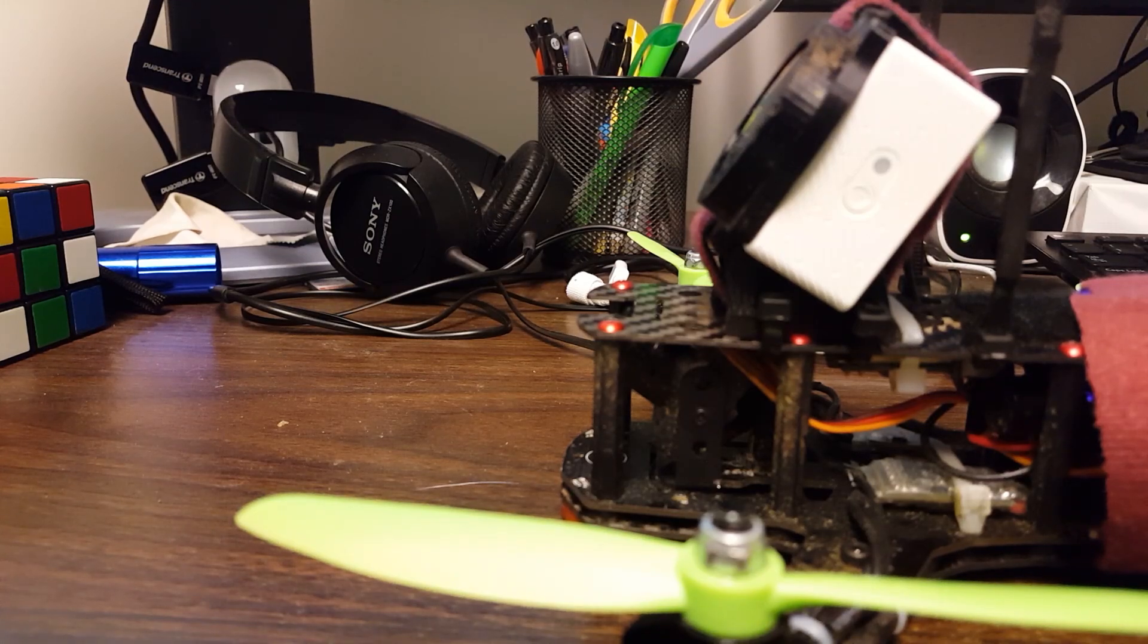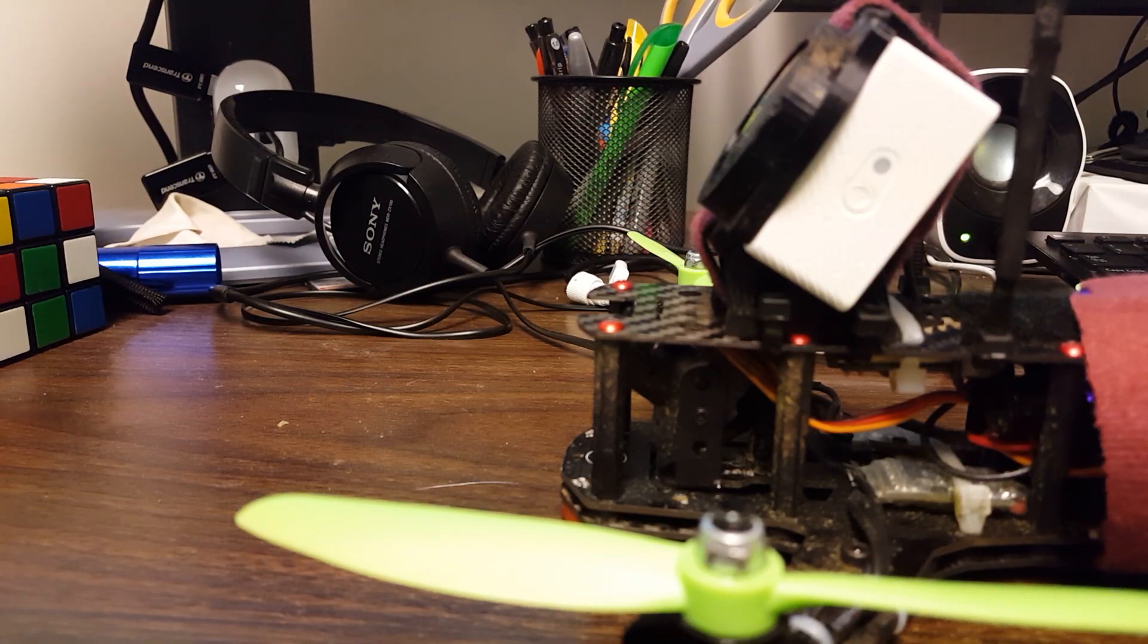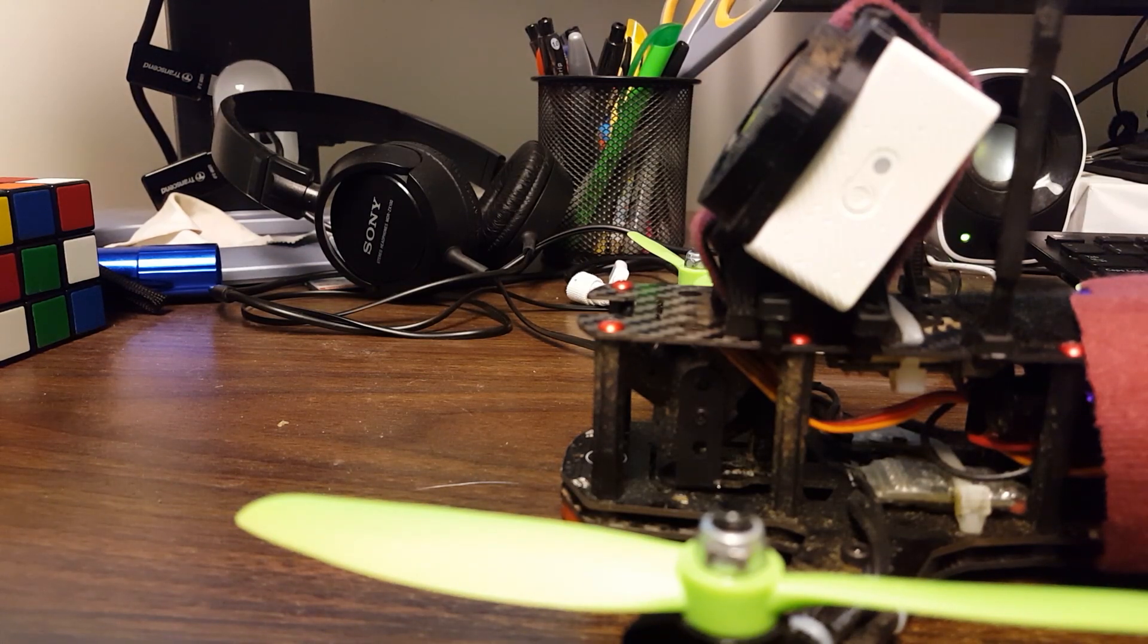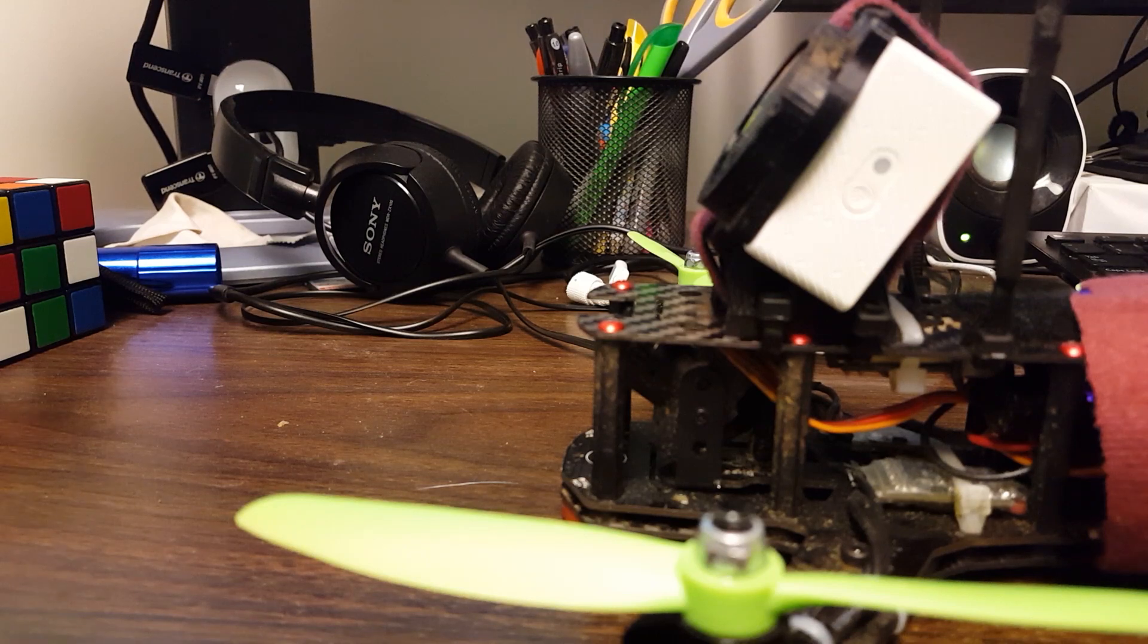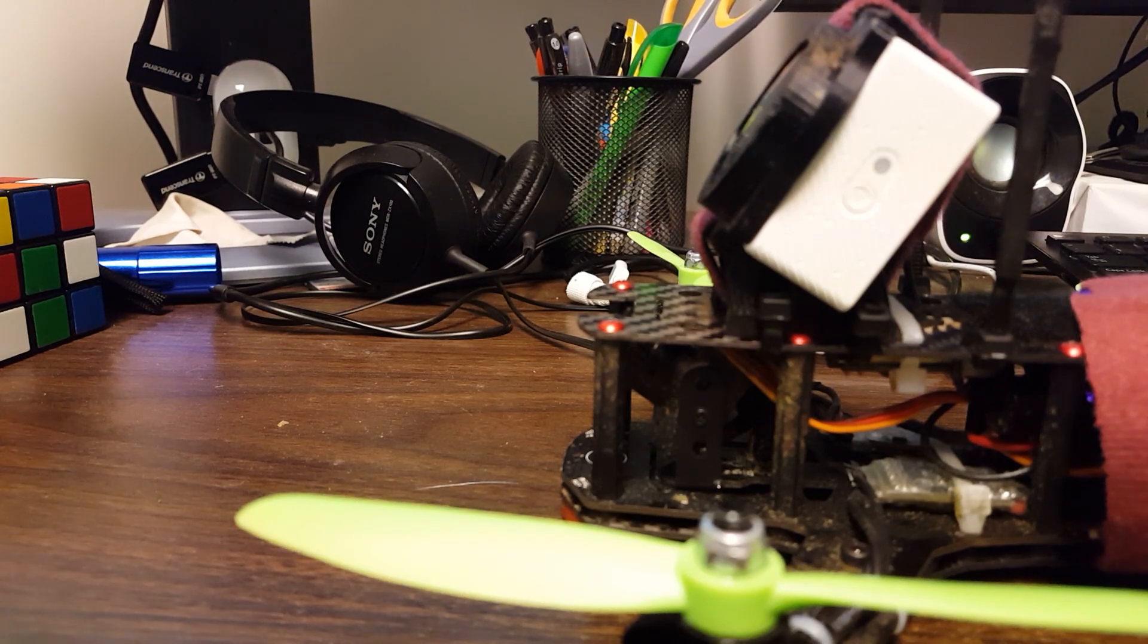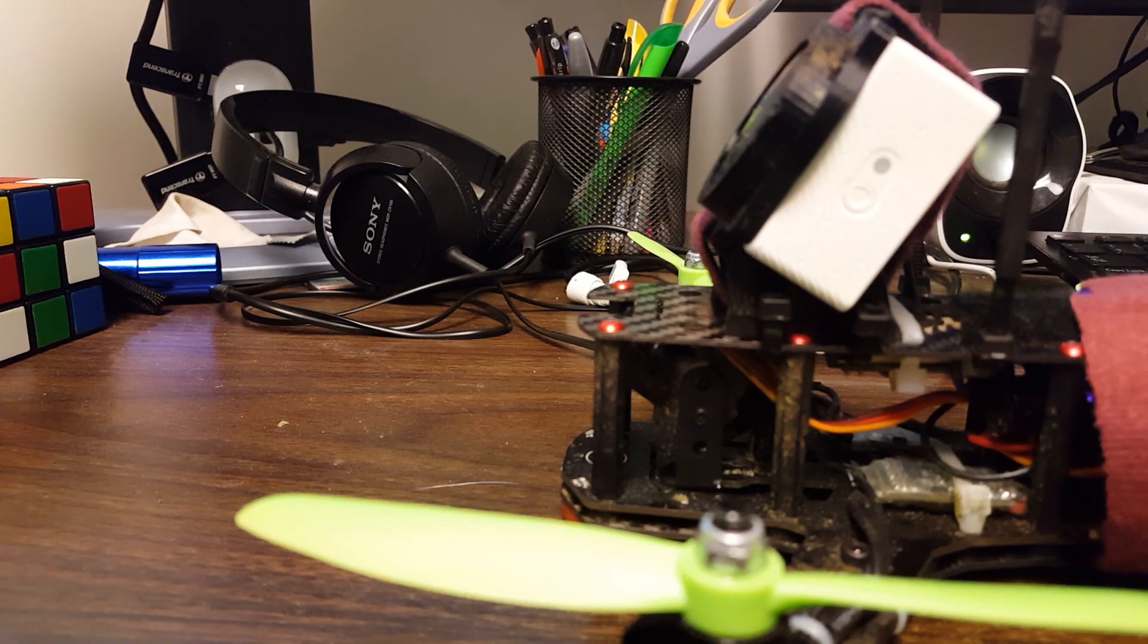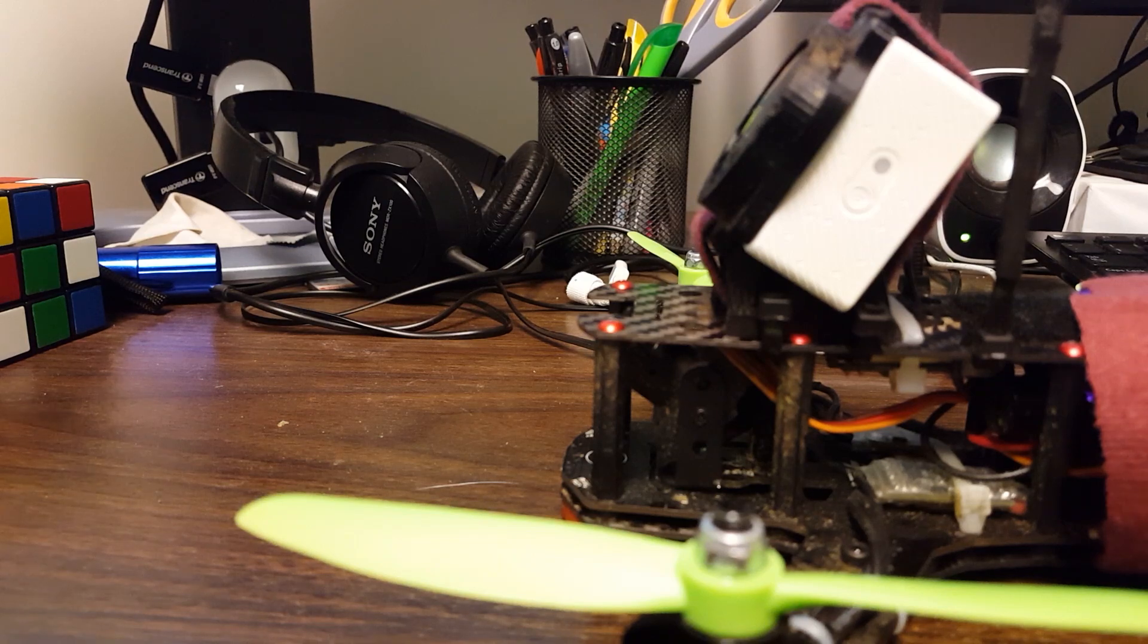Have you ever wondered just how much uptilt your camera is really at? I like to know because I like to brag about how much uptilt I have. Oh, today I'm at 40 degrees and everybody else is like, oh, that's a lot of uptilt.